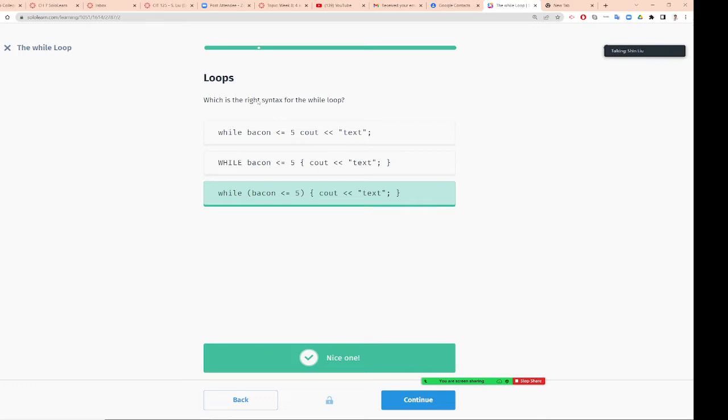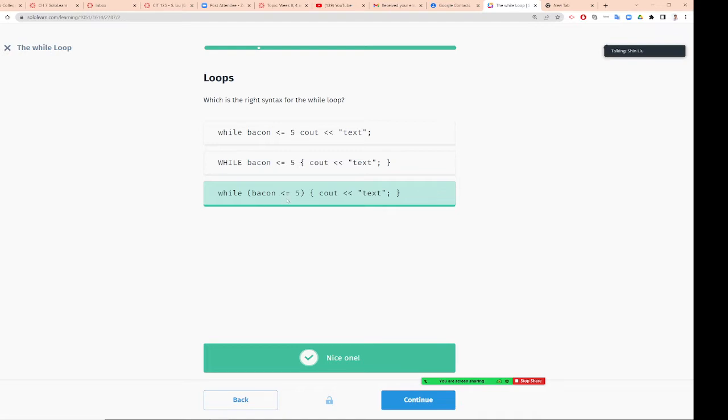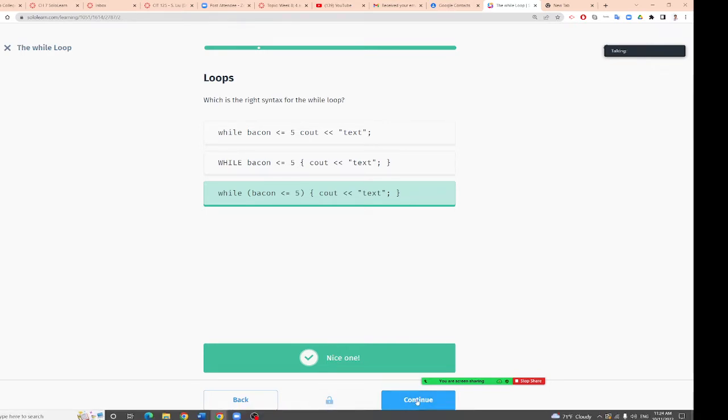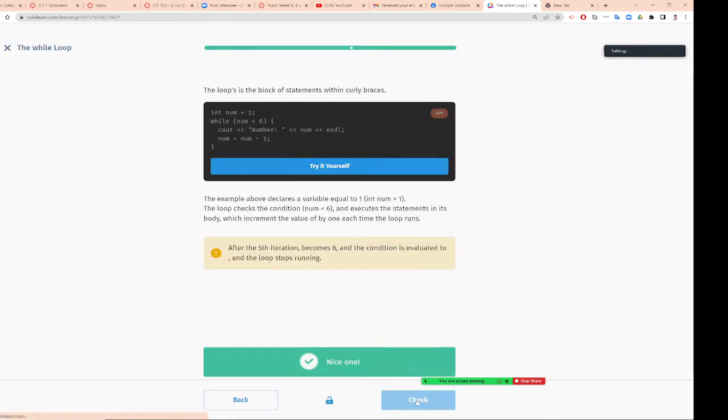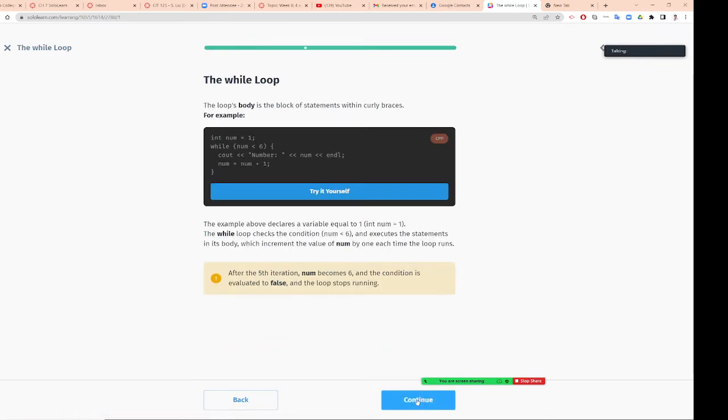Which is the right syntax of the while loop? When you do while loop, you need to do a condition like this inside the parenthesis. So while (count <= 5), see our text.